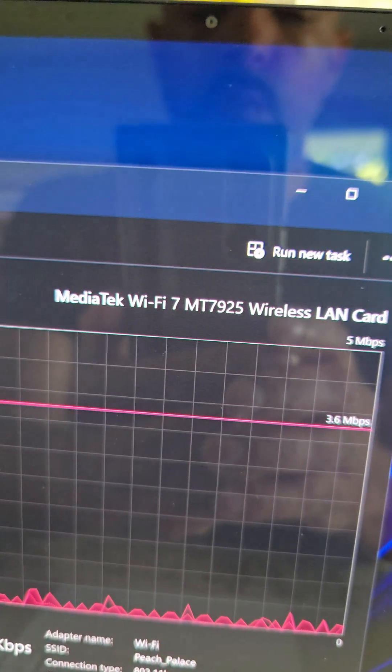It's got the latest MediaTek Wi-Fi 7. Check out my Wi-Fi 7 video that I upgraded at my parents' house.